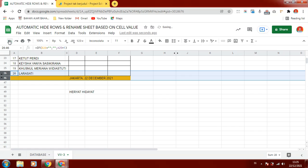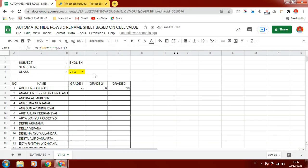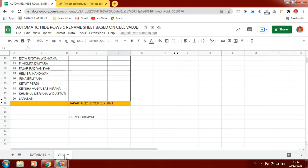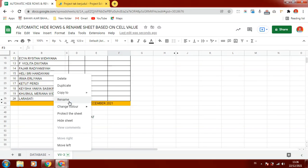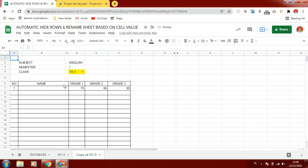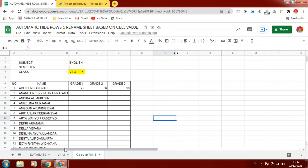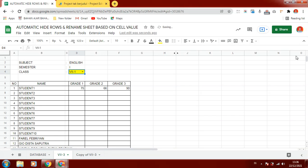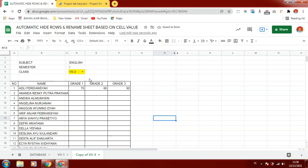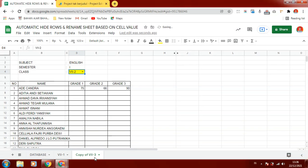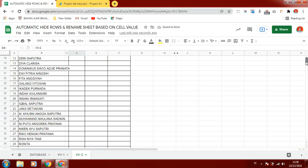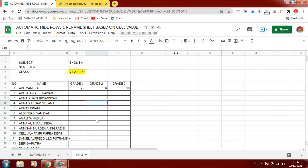If we unhide the rows you can see that the link cell will automatically be hidden by the script. After we create one class sheet we can duplicate it with another class, and in the new sheet we can rename it with a different class name, such as 7-1 and 7-2.